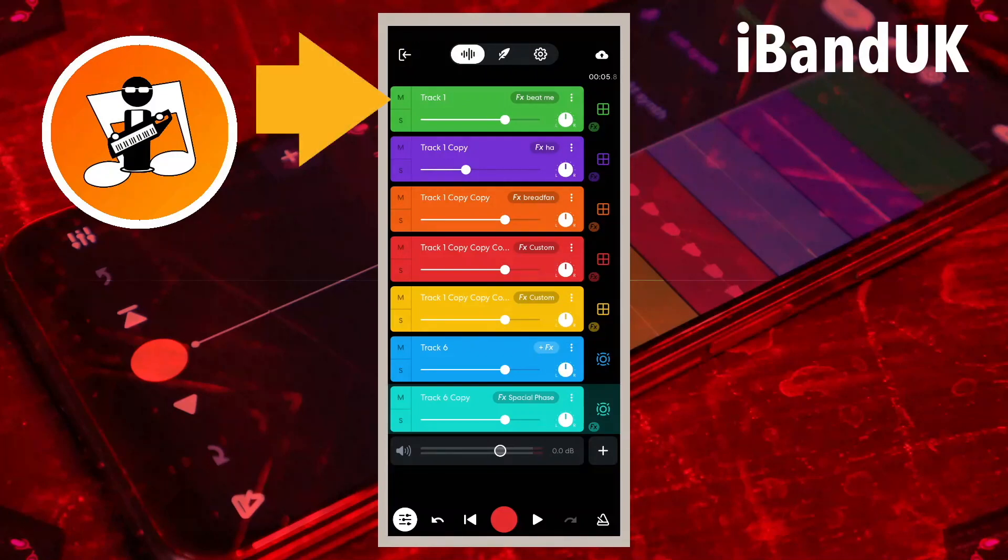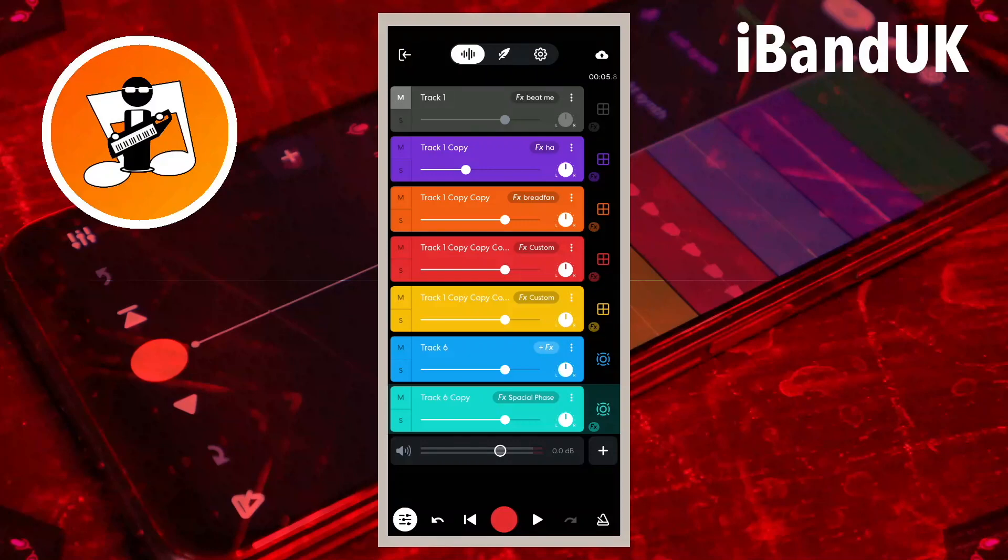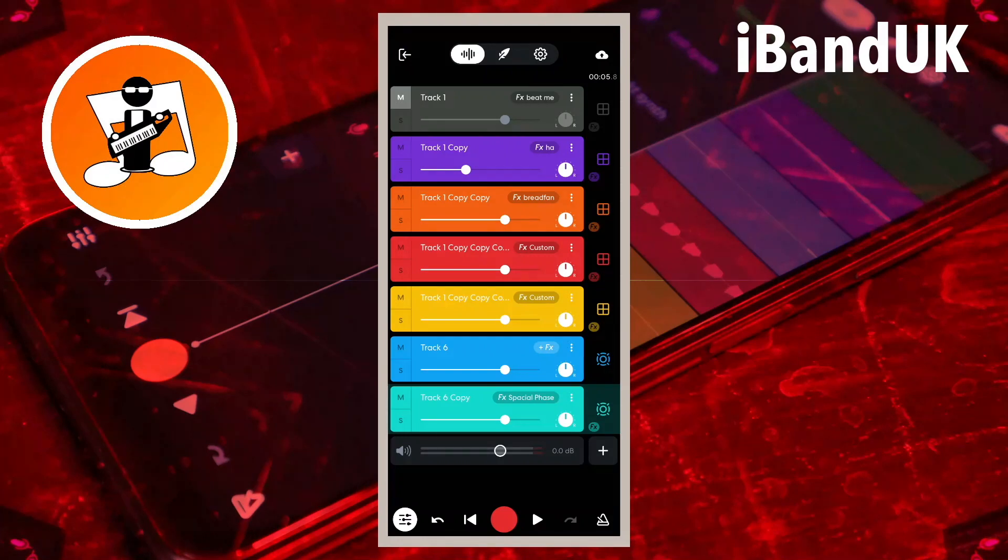Tap on the M icon on the first track. The M icon is now lit up and the track is grayed out. Tap on the play icon and you will hear all the tracks except the first track.